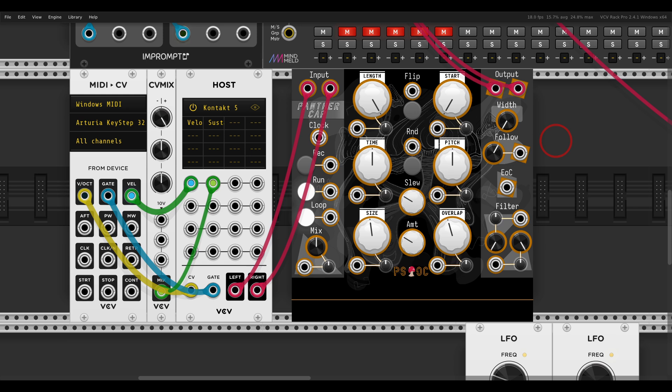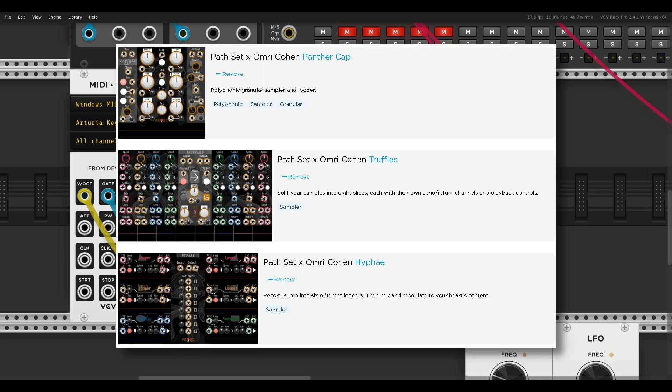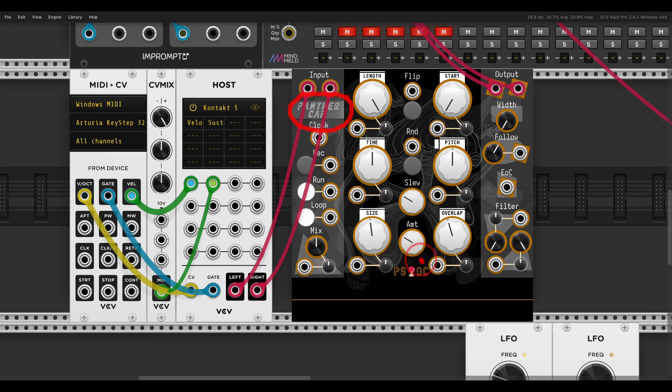Today I want to show you a fun technique you can experiment with: time stretching with Panther Cap. Panther Cap is part of a collection I worked on with Pathset. You can see the little mushroom here, which is always nice.